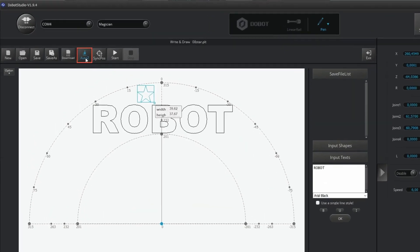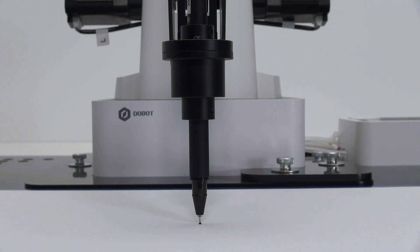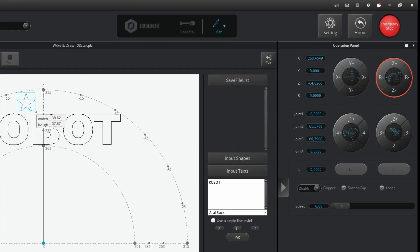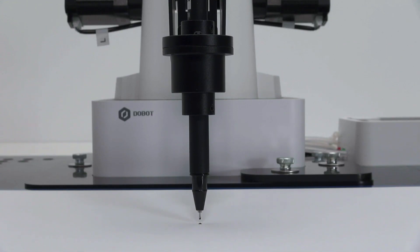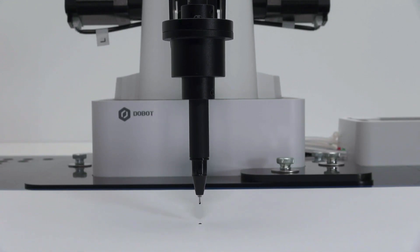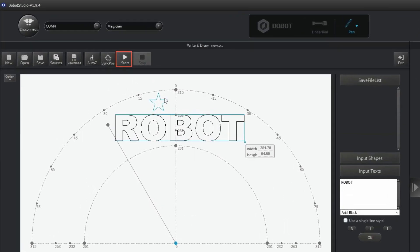Now press the Auto Z button on top of the drawing area. You use this to indicate how far down the robot arm should go to draw. Using the Z plus button, you bring the pen back above the paper. Now click the start button to make the robot arm draw.